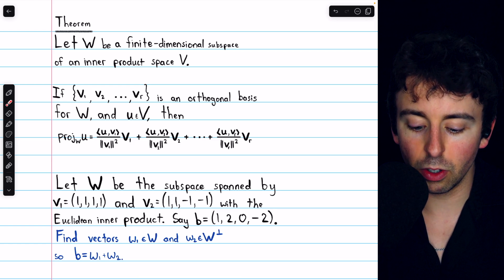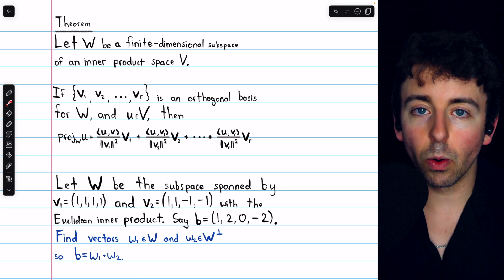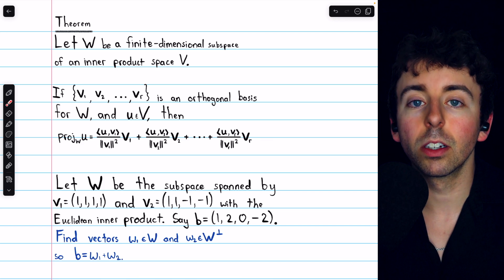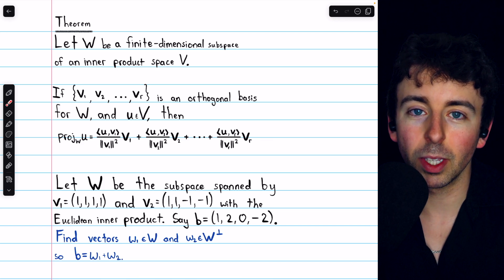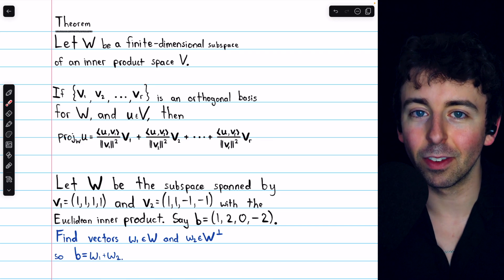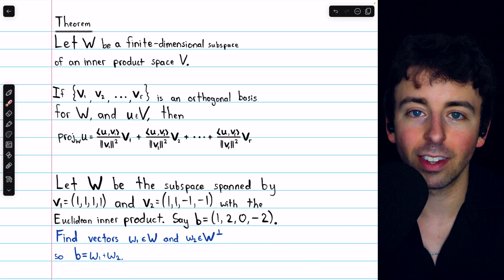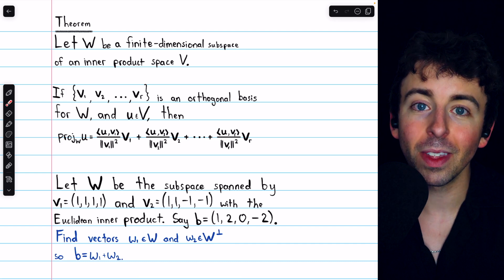And then the vector W2 is an element of the orthogonal complement of W — that's what's left of B that's outside of the subspace W.